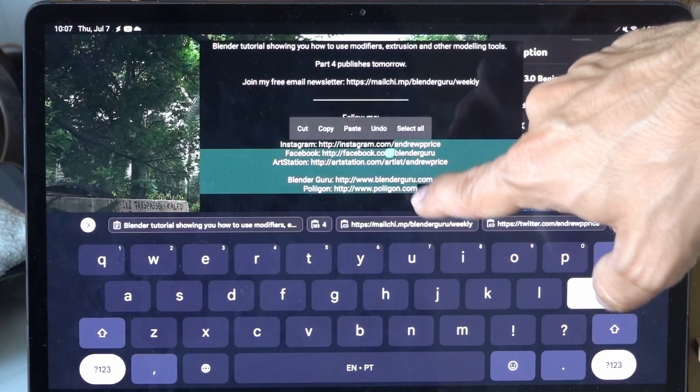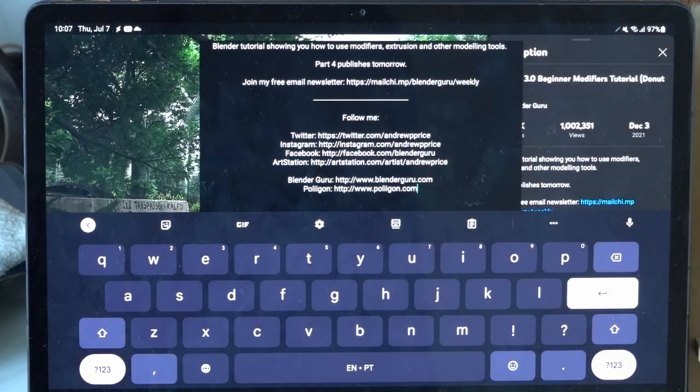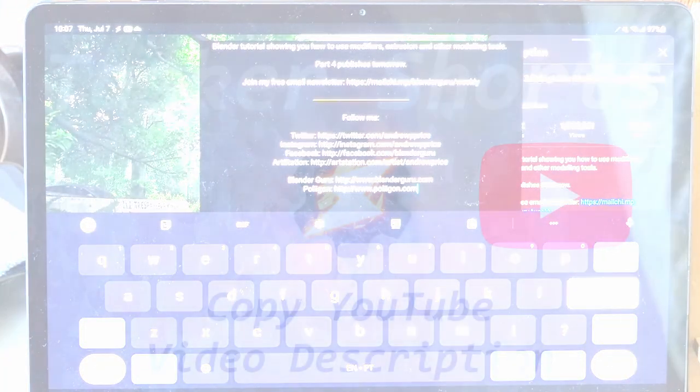And now you can select the part you want and copy it, then paste it and use it wherever you like.